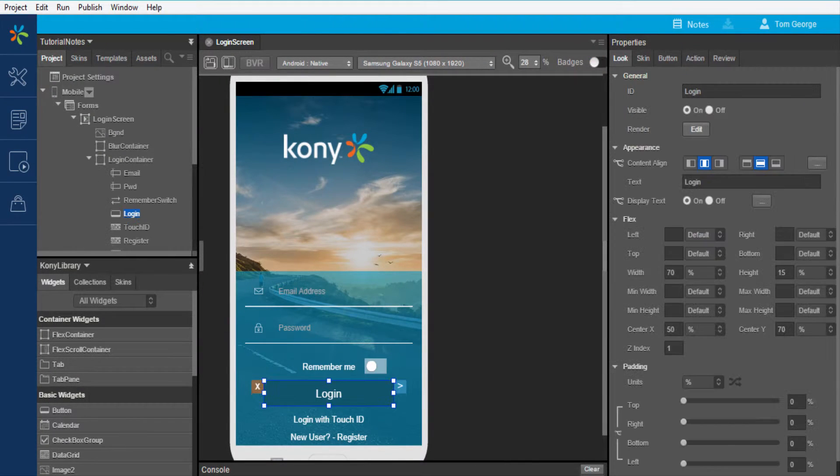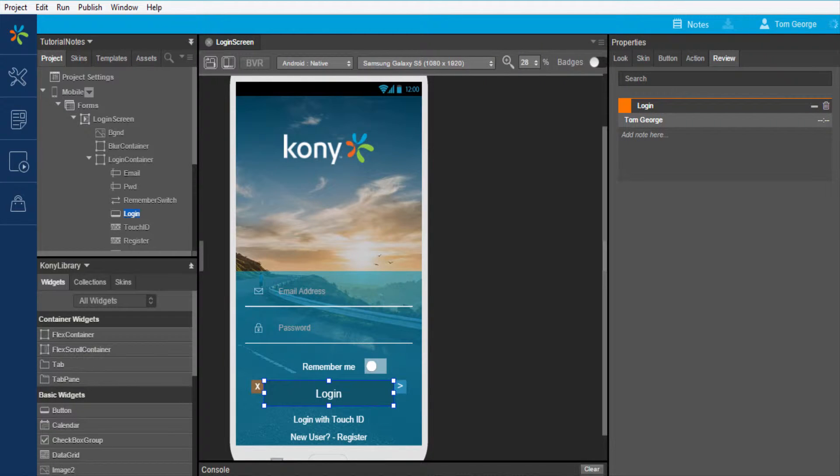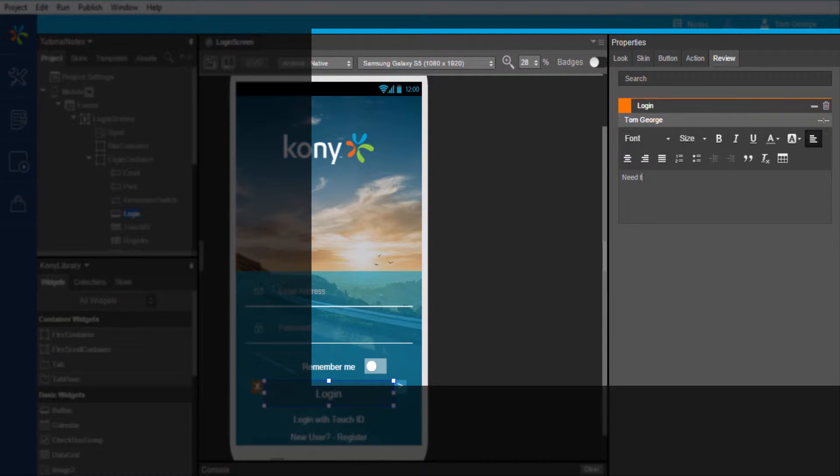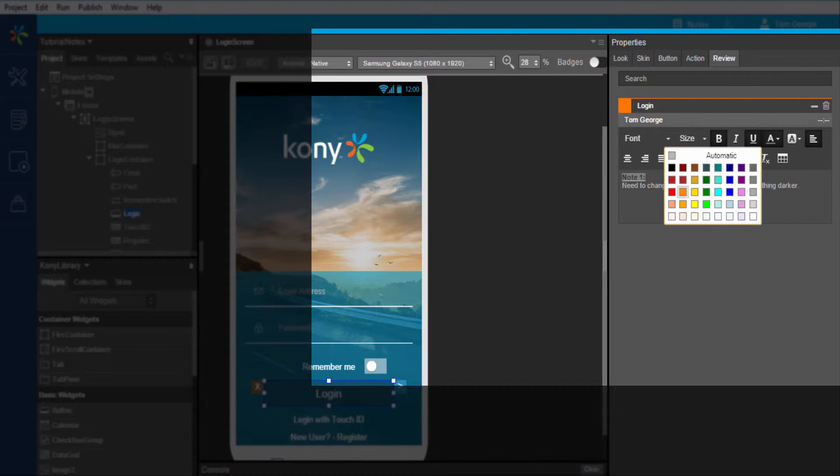On clicking the login button here and navigating to its properties you will notice a tab named Review. This is where notes or comments are captured. I will document a sample note related to the login button. Visualizer provides you with the option of capturing notes in rich text format with numerous options to document more complex requirements.